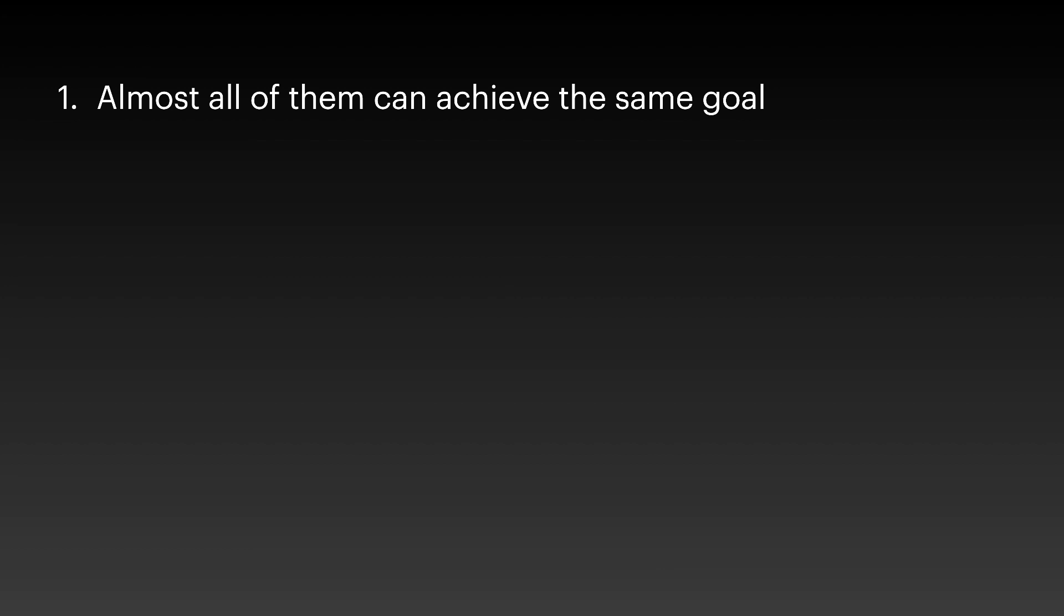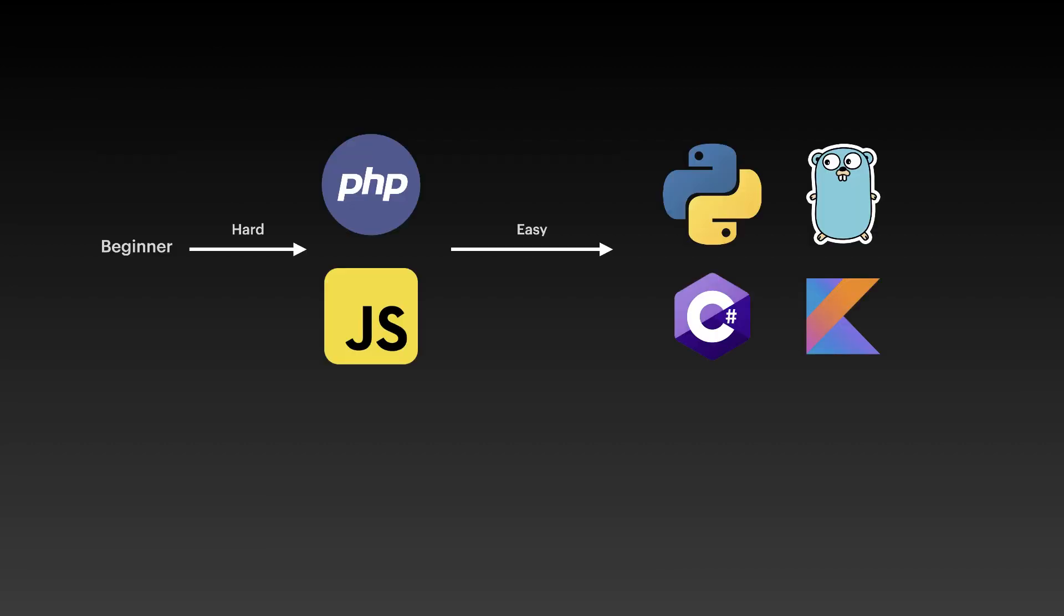The second lesson is learn the basics with one language before moving to the next one. So you may ask a question, how did I learn all these programming languages?